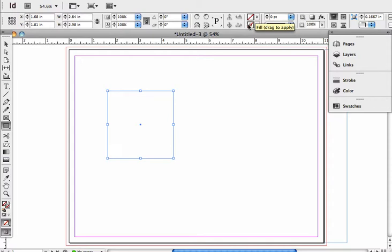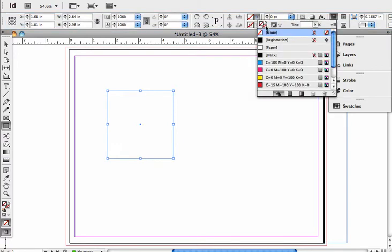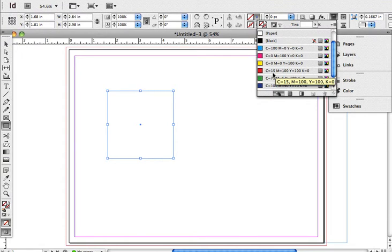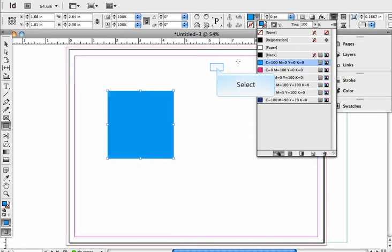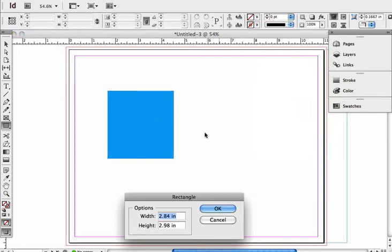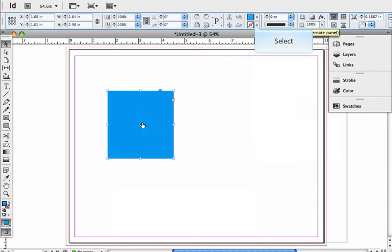So if we want to apply a fill, all we have to do is click on that and we get whatever swatches that we have currently available. I'm just going to click on one and now you can see the object fills.